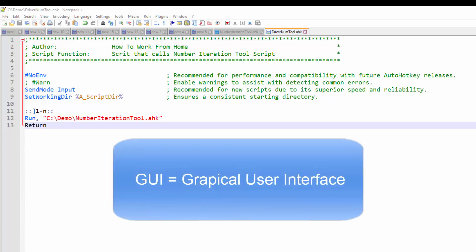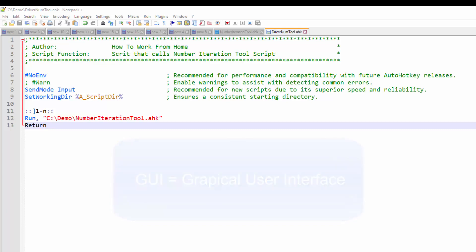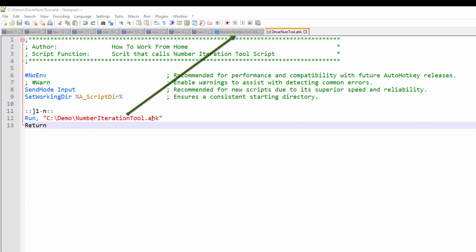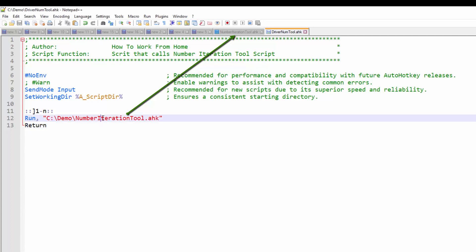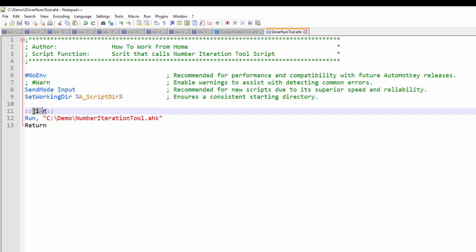I was using the GUI — graphical user interface — to compile the script. The script I'm currently showing you, the driver num tool dot ahk, is a driver which will call the actual number iteration tool dot ahk file. I assigned the following value to call this iteration tool, and the value is close bracket one dash n.